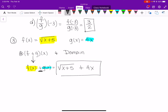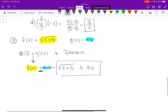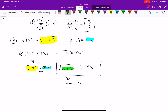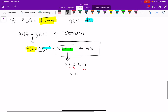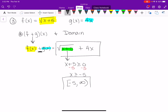For the domain: does it have a square root? Yes. Variable in the denominator? No. So we take what's inside the square root, x + 5, and set it greater than or equal to zero. Subtracting 5: x ≥ −5. In interval notation, this is a bracket at −5 going out to infinity with a parenthesis: [−5, ∞). The bracket comes from the 'or equal to.'